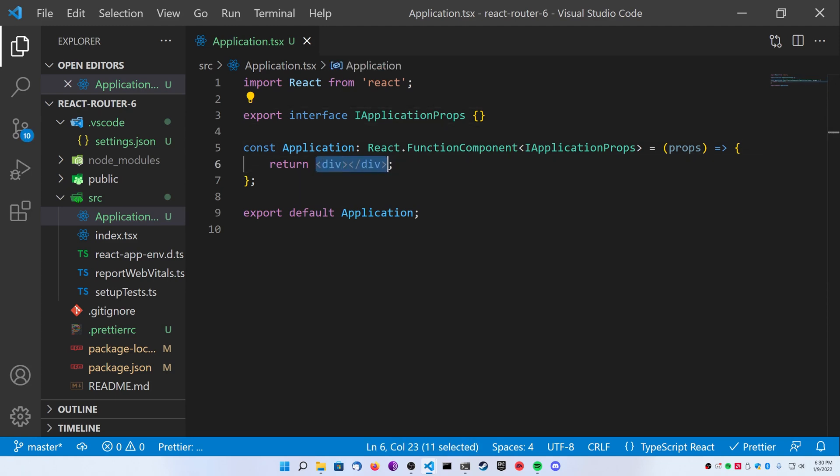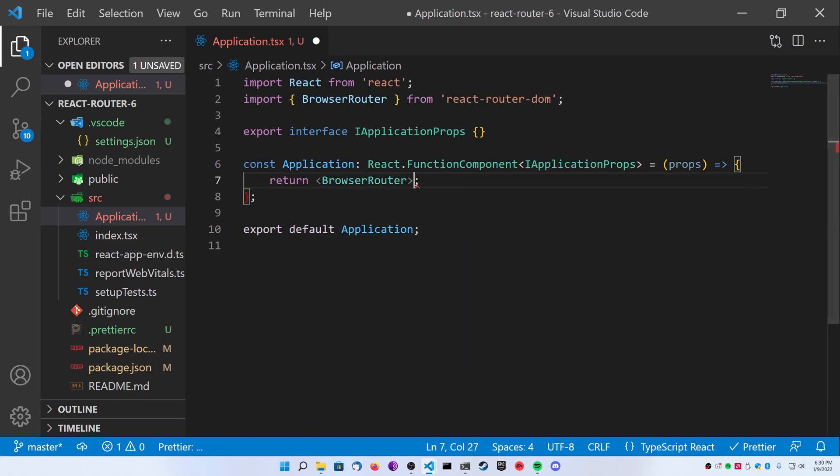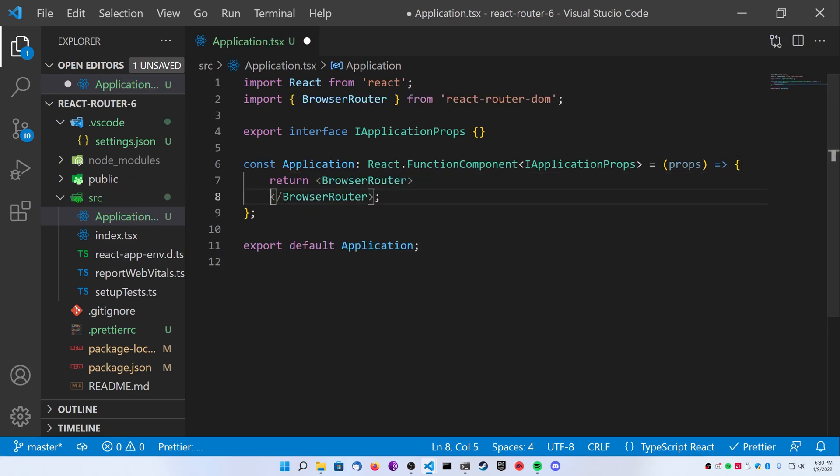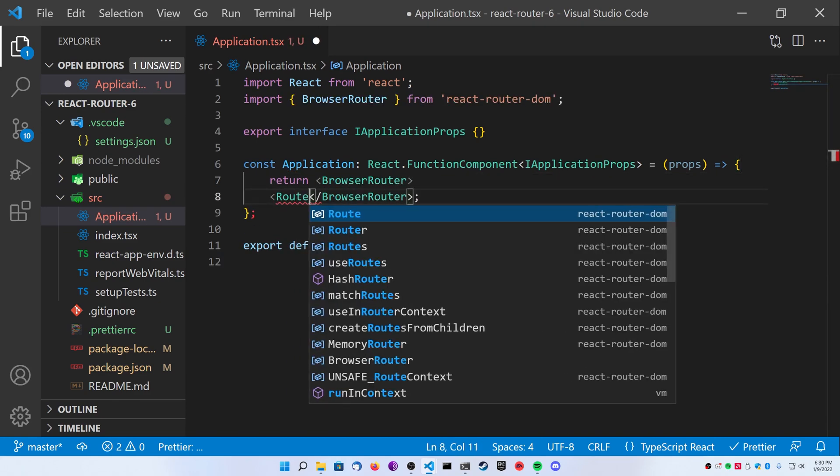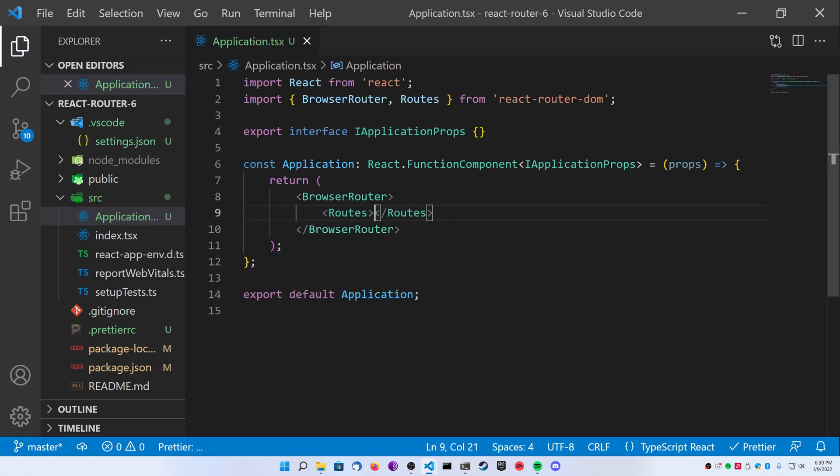Inside of our application, we're going to return a browser router from React Router DOM. Inside of the browser router, we're going to return some routes and you can see when I save it that Visual Studio Code Prettier automatically formats it for me. It's great. Now, before we declare any routes on the inside, we're going to want to create some pages.